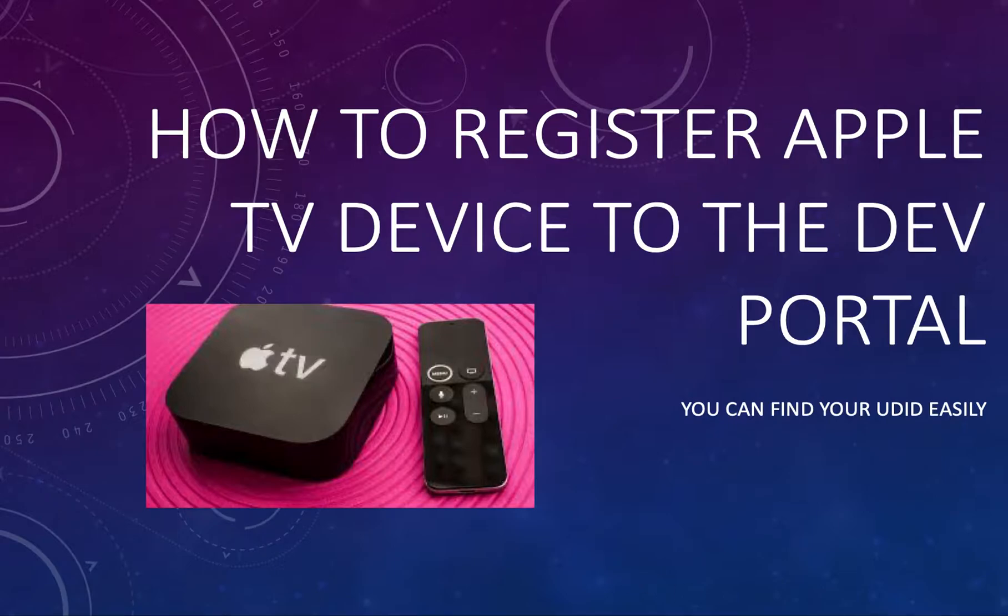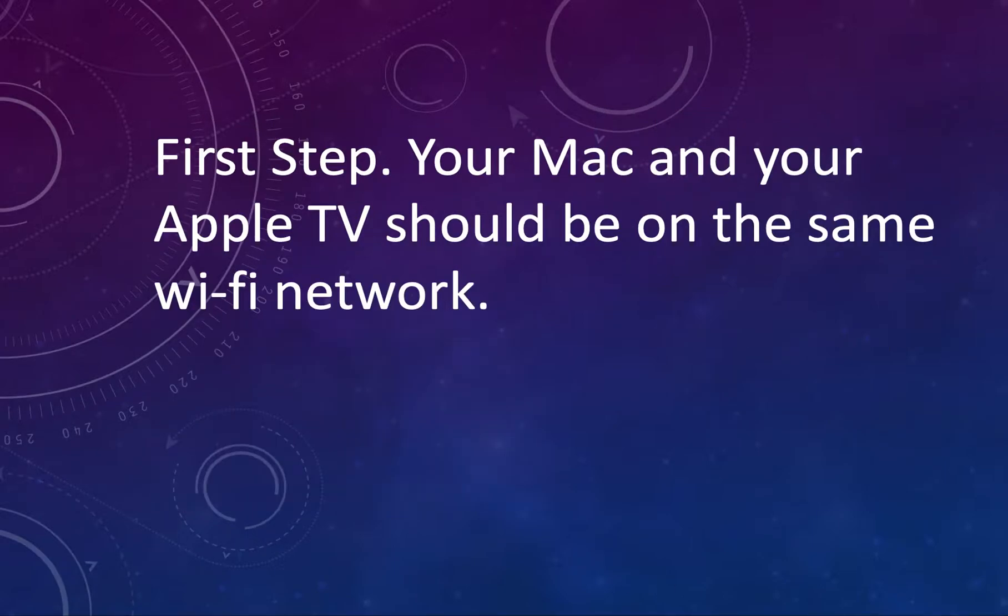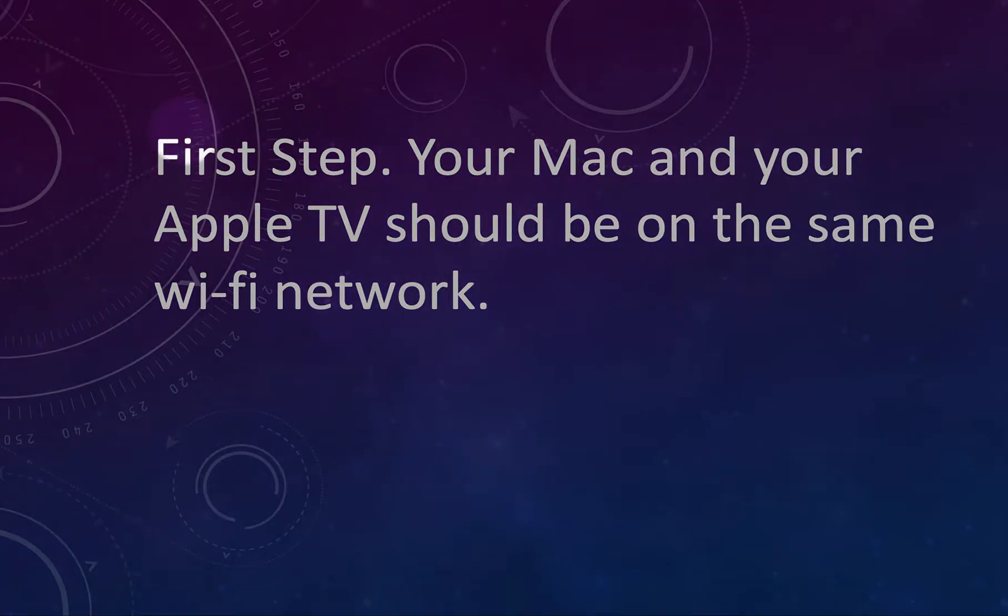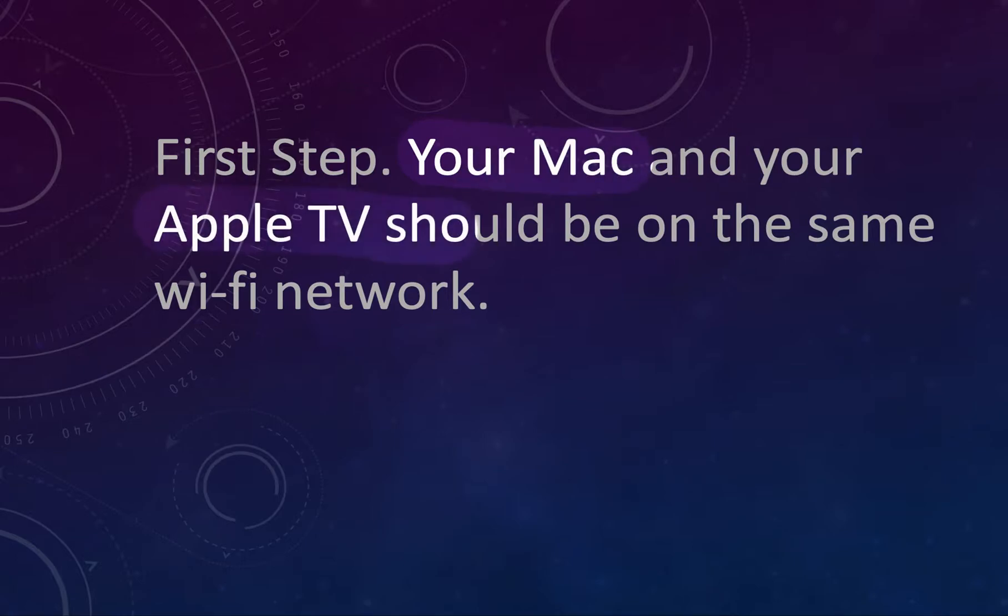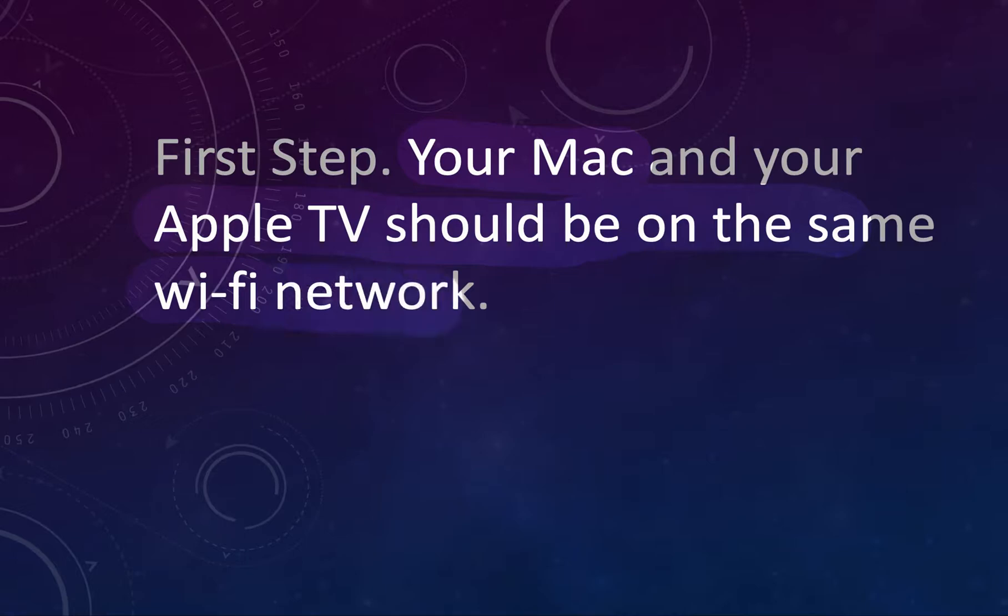First step. This is a very important step. Check that your Mac and your Apple TV are on the same Wi-Fi network. This is very important, please check it.